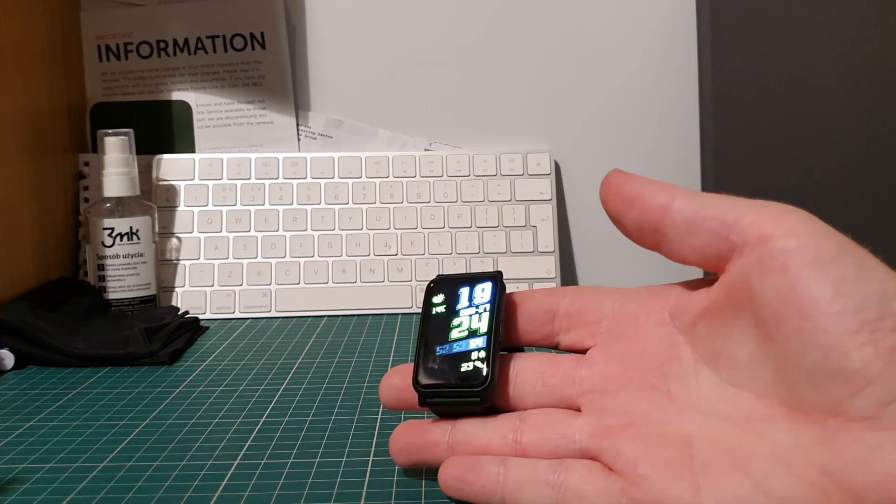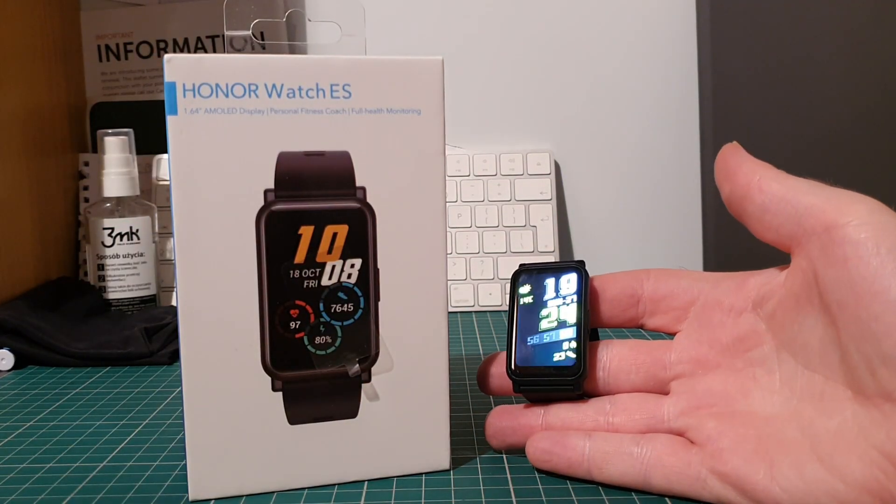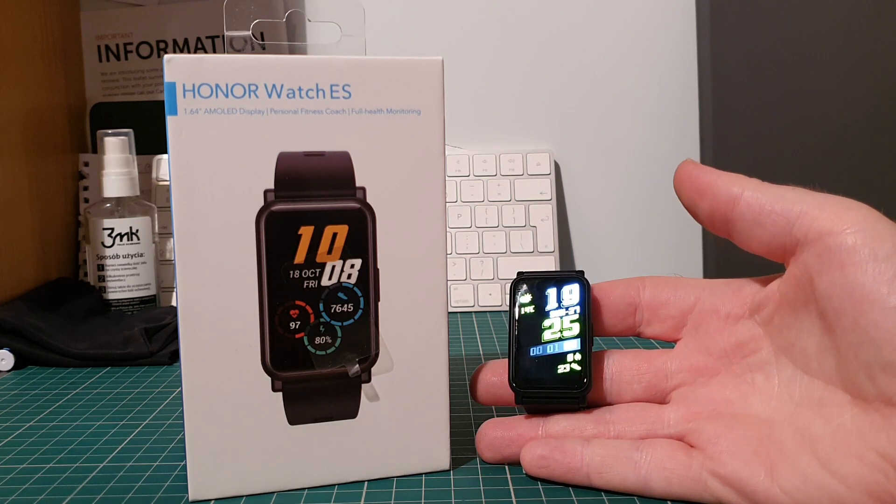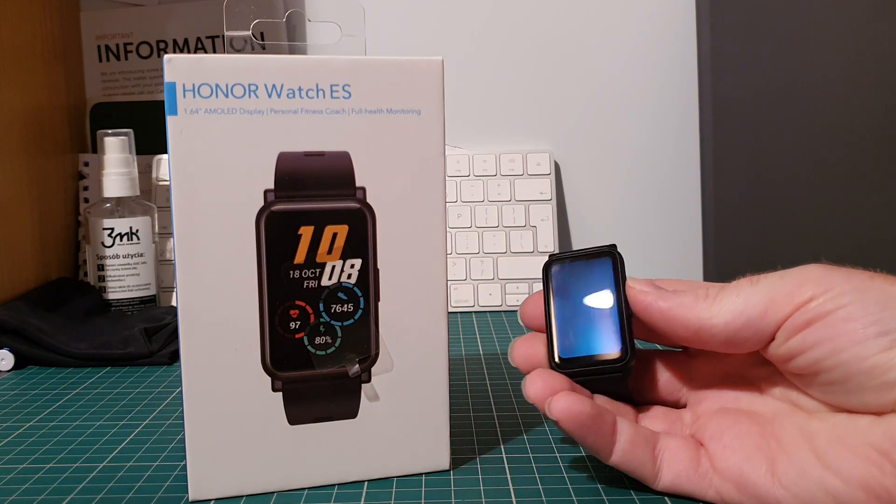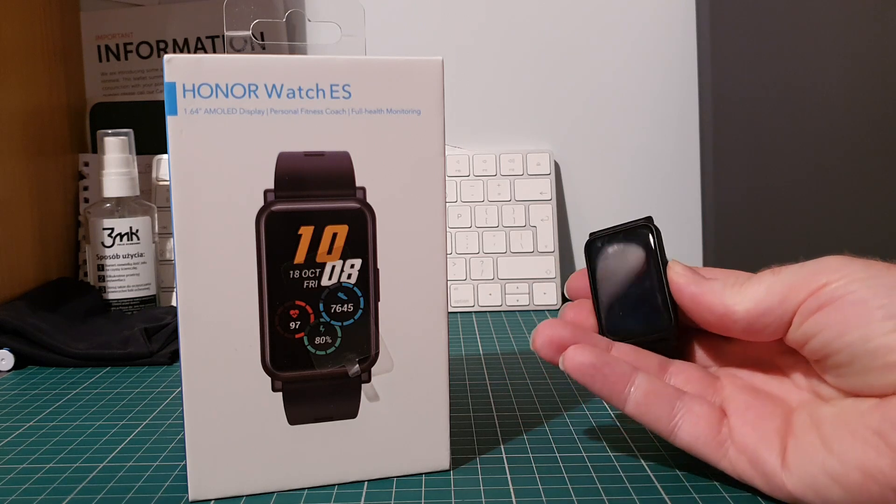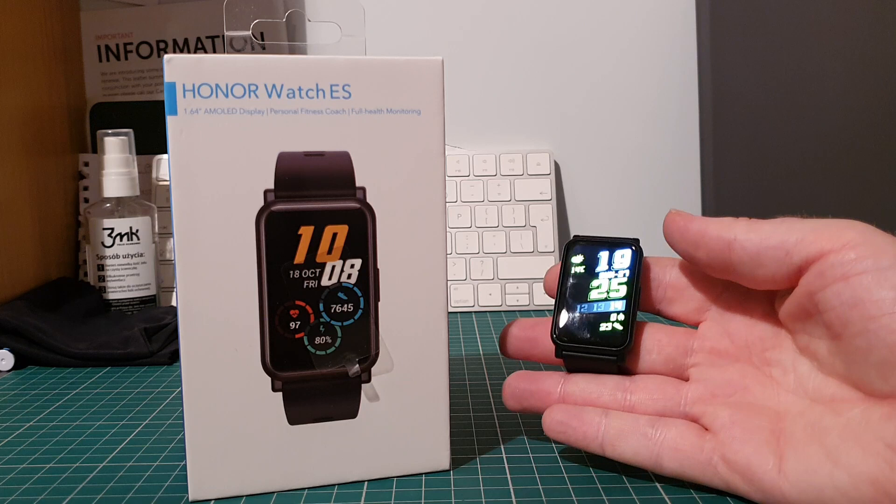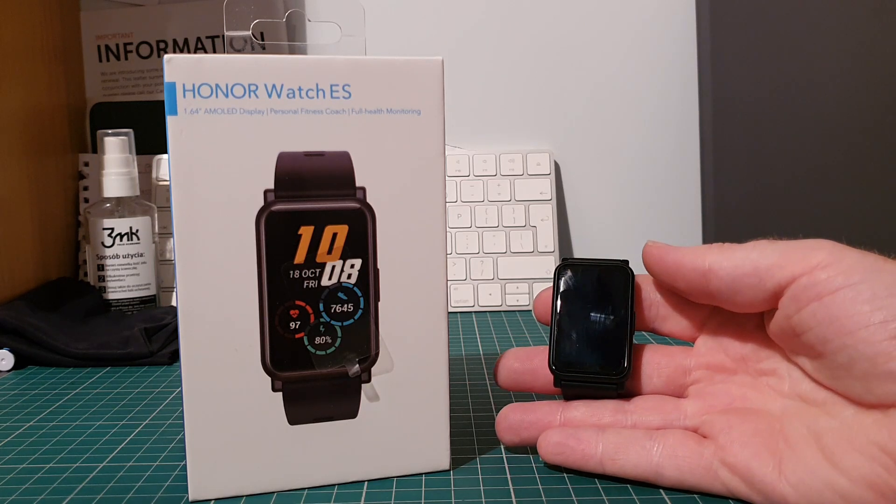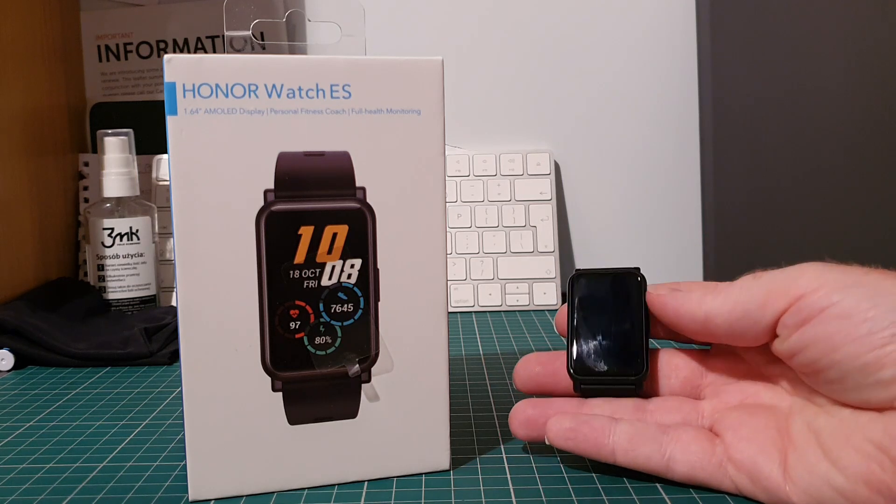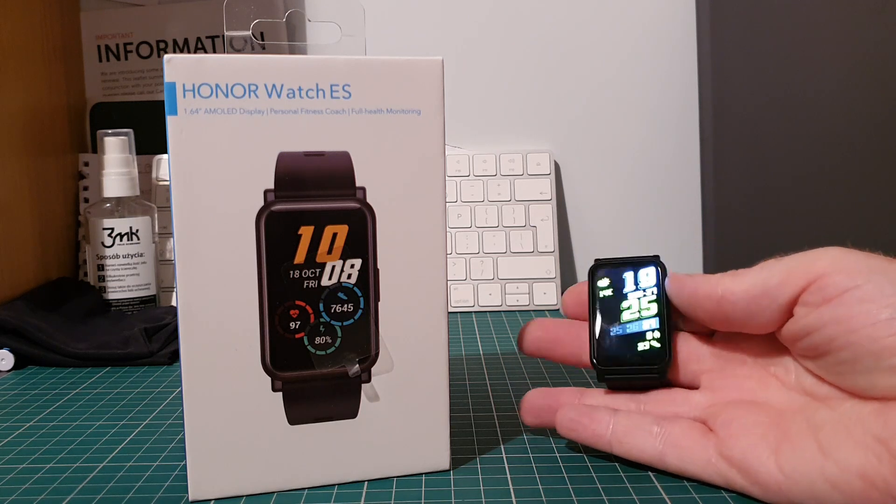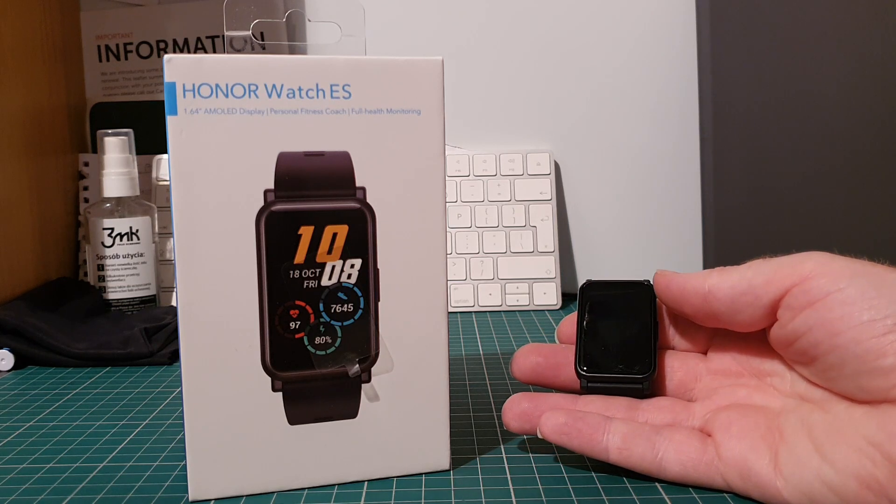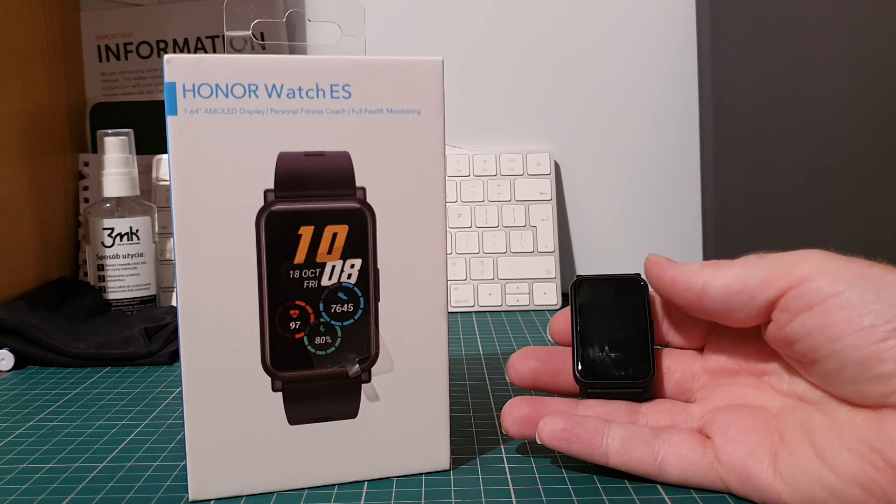So there you have it, that is the Honor Watch ES and I'm going to be using this as my daily driver for the next couple of weeks just to see how I get on. And if you want to find out how I've got on with it then please check out the full review at coolsmartphone.com. And also give us a like and a follow on our channel here. And if you want to be kept up to speed with the latest videos coming out of coolsmartphone.com then please do subscribe. It all helps at the end of the day. Thanks very much and I'll see you on the next one. Goodbye.